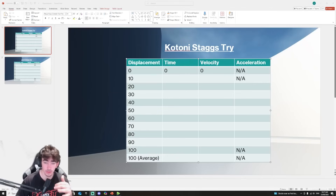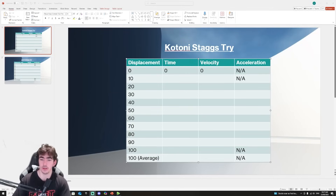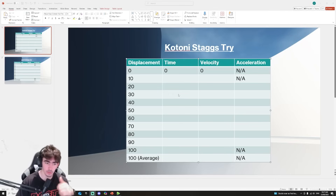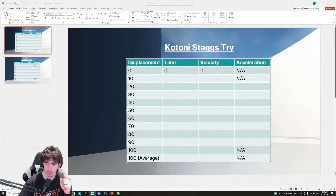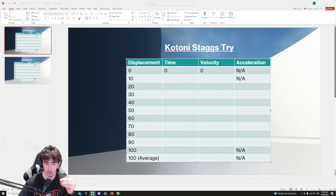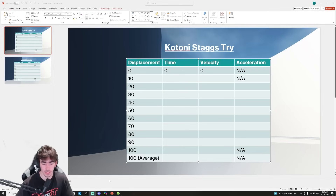Alright guys, so in order for us to figure out the velocity and acceleration, we basically need to fill up this table. For every 10 meters, I'm going to take the time it takes to get to 10 meters. That'll give me a velocity, which I'll have to calculate, and then acceleration. This bottom one here is just going to be the average across the whole 100 meters, so we're going to do each 10 meter segment and then our overall 100 average.